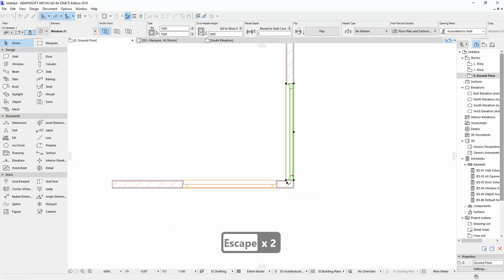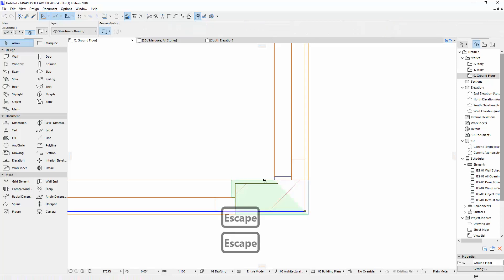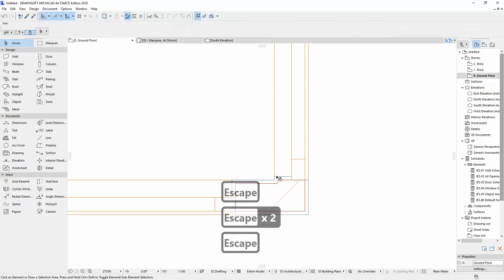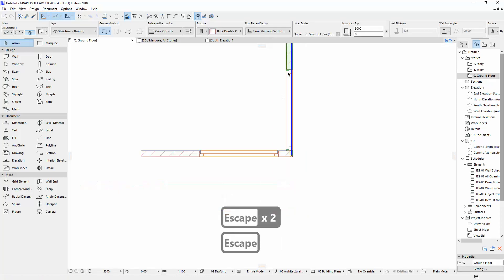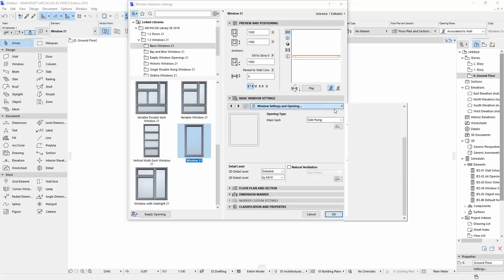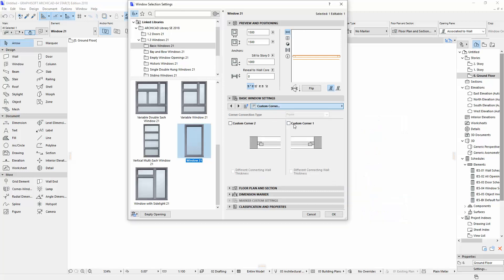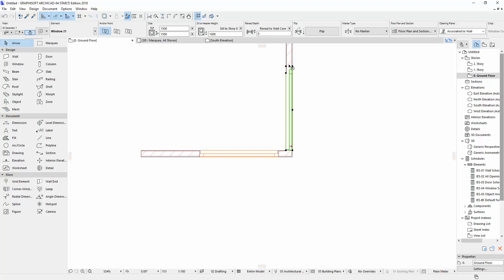Put both of them on the corner like this — it's a little bit difficult to click. Then go to Custom Corner again. Select Custom Corner One, set 90 degrees, and click OK.